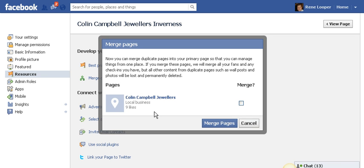It's sometimes the other way around — the place page has more likes than the business page itself. That can be tricky to merge because then you lose all your content and photos and basically have to start from scratch, although you have a lot more fans.